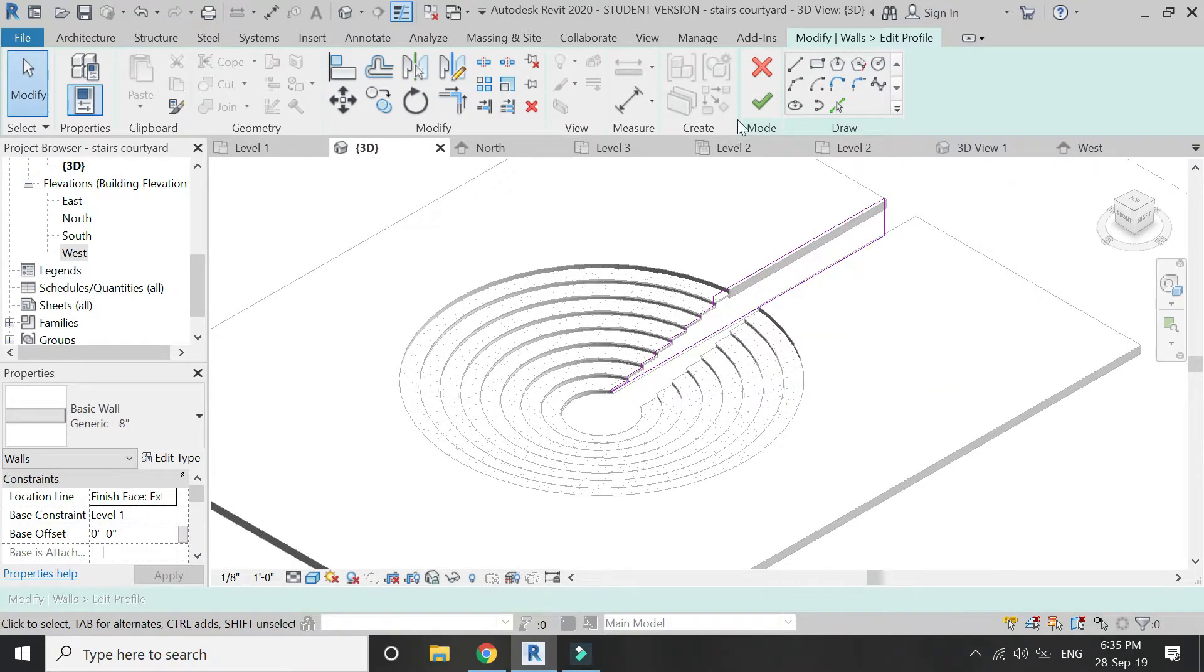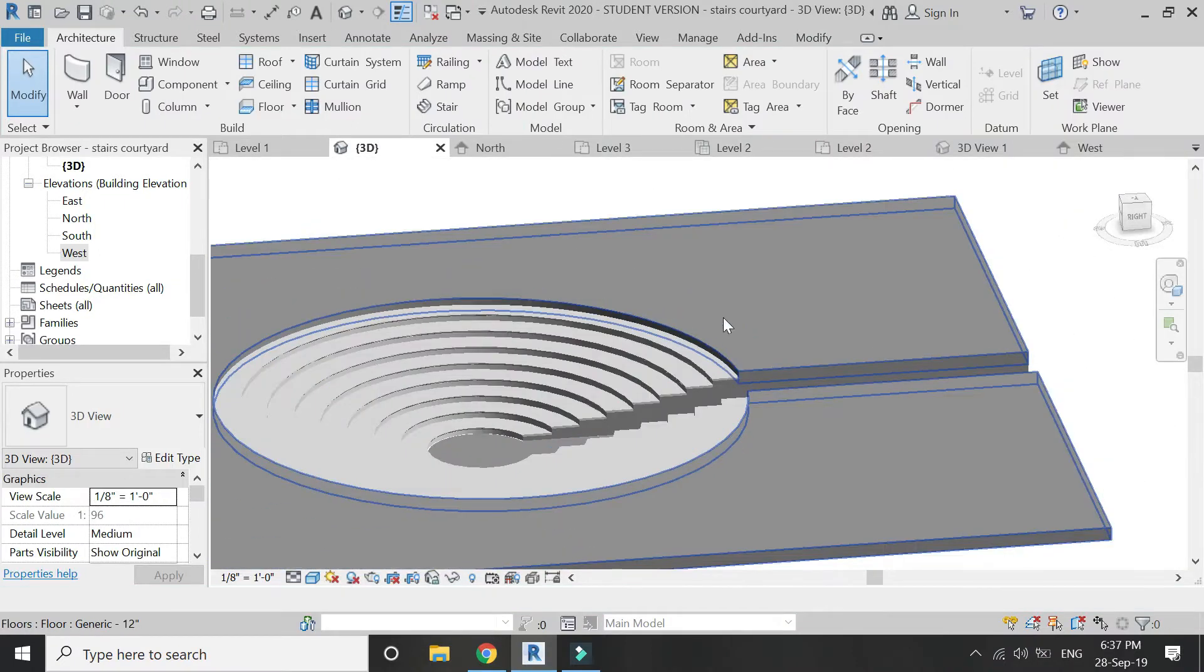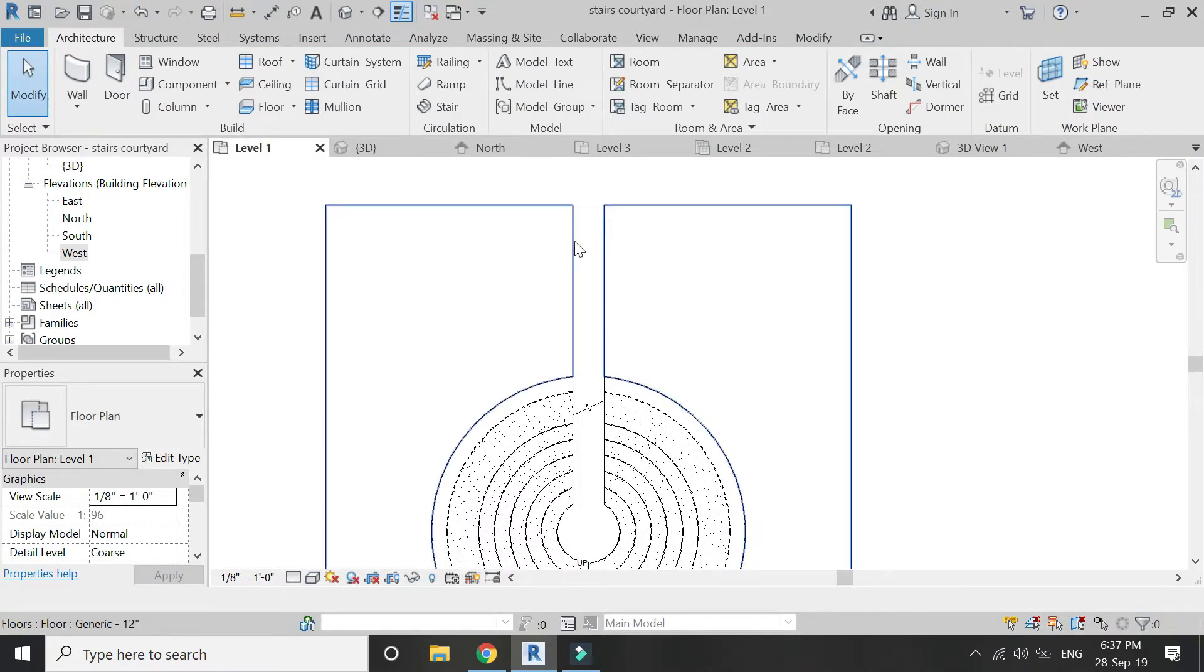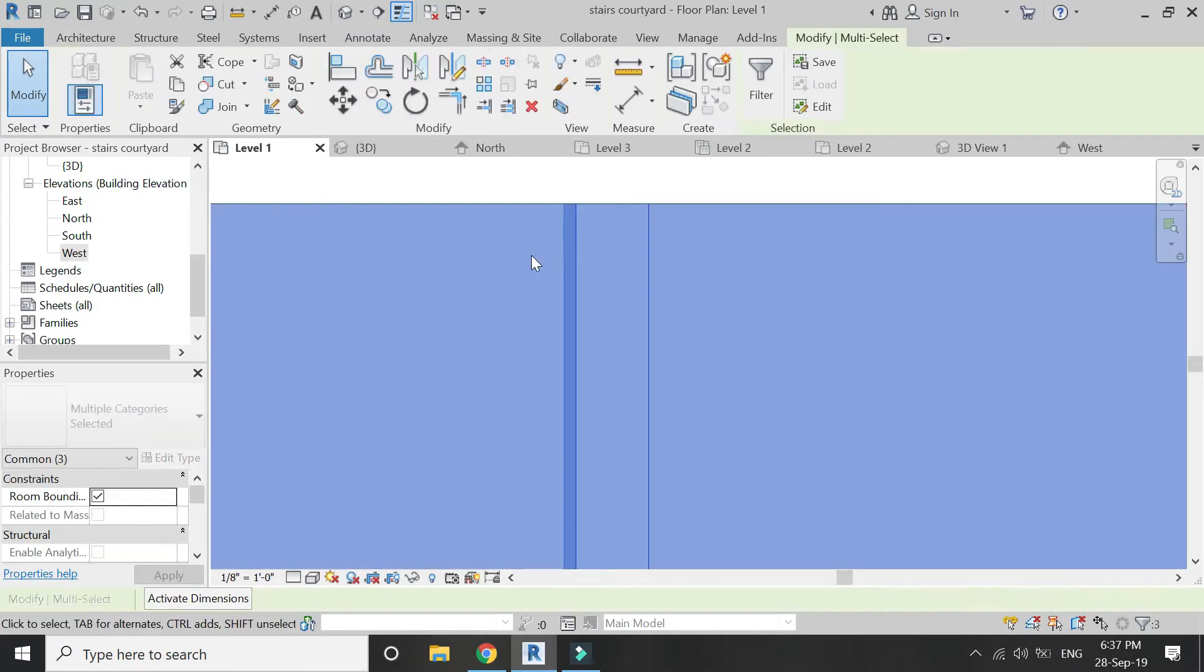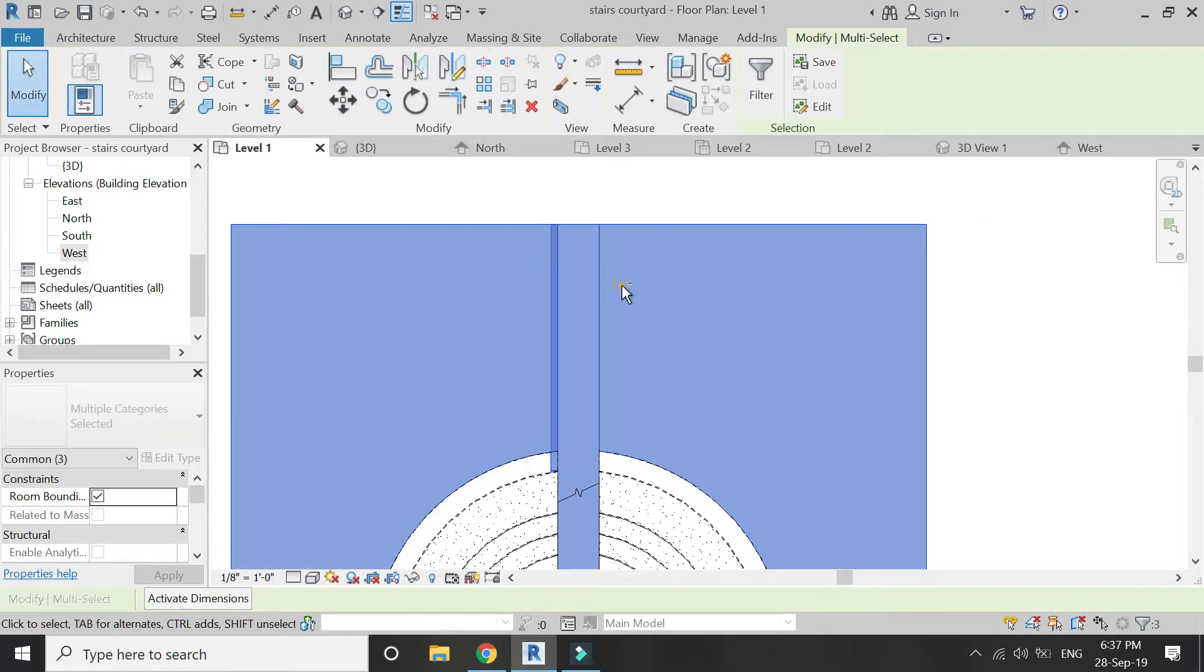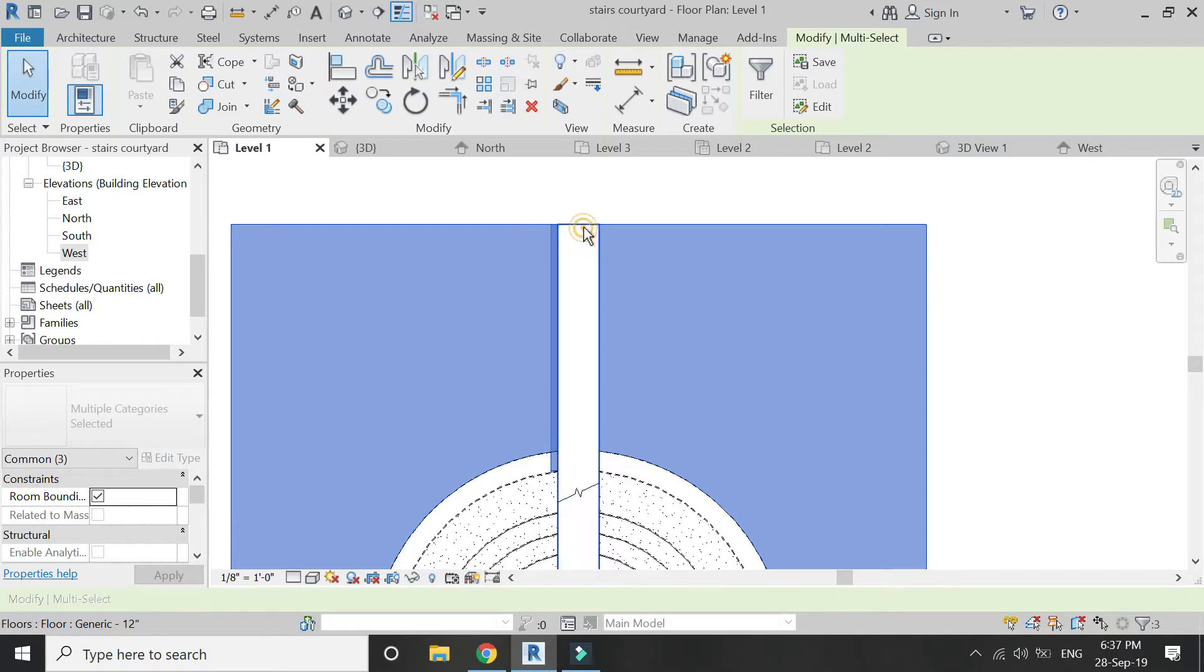Exit this mode, go to level 1 and select and copy this wall on the other side as well.